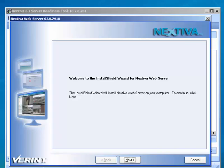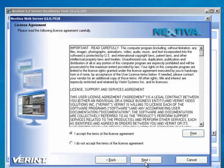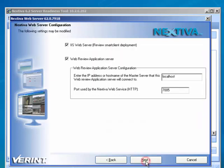When the Install Shield wizard for Nextiva Web Server opens, click Next on the Welcome page. Read the License Agreement and select I Accept the Terms of the License Agreement. Click Next.